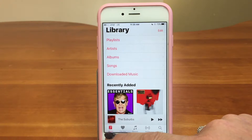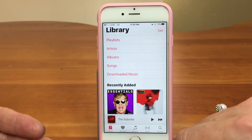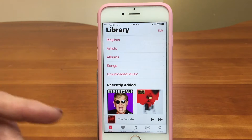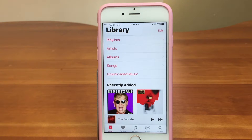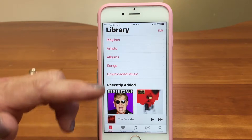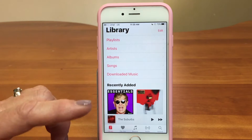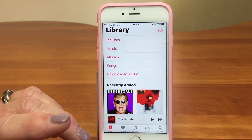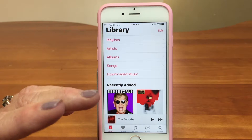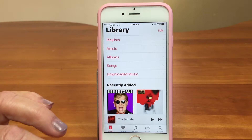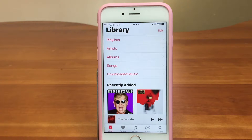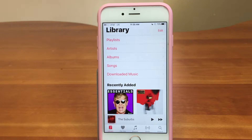So here we are at the library tab. This is the default screen for the library. We want to take a second to show you this on the iPad. We're showing the demo on the iPhone, because that's where most people listen to their music. But if you have an iPad, it's an awesome thing to sit next to your desk or to use for listening to music, so we want to show you a little bit of the difference so you can follow along.